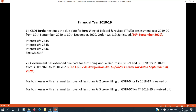The due date for filing income tax returns for FY 2018-19 — the original due date has passed. The extended due date is 30 September 2020, and it has been further extended to 30 November 2020.